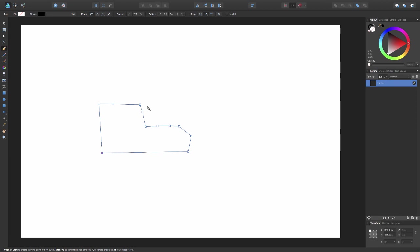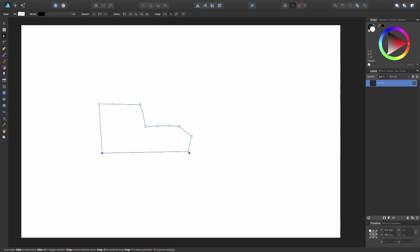So now that we have this shape, we're going to want to smooth it out. Let's go up here to this little white arrow called the node tool. I'm going to click. And now what I can do is I can start selecting things that I want to curve, and I can go up here to this top bar and convert it to a curve. Boom, there's a curve.